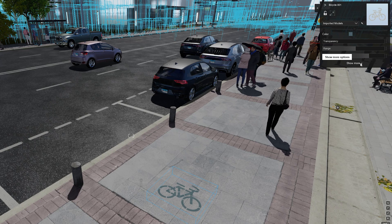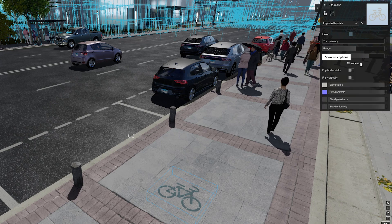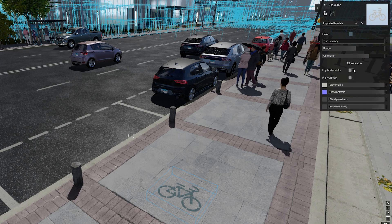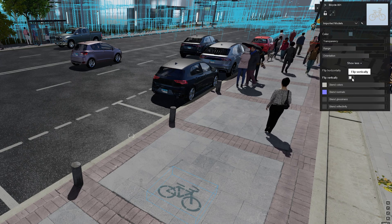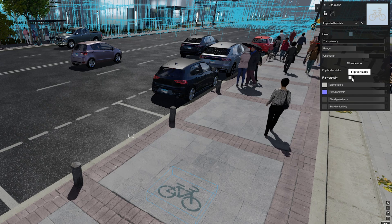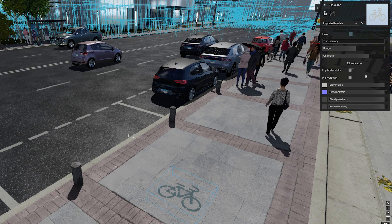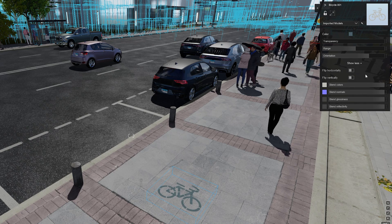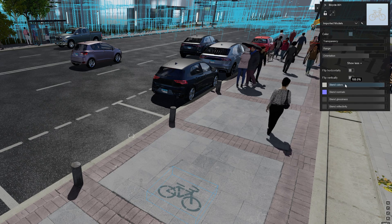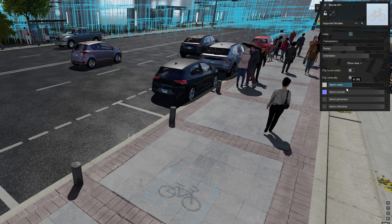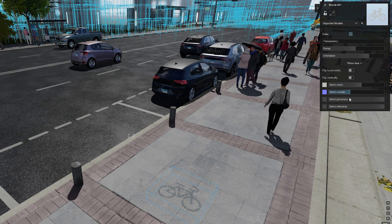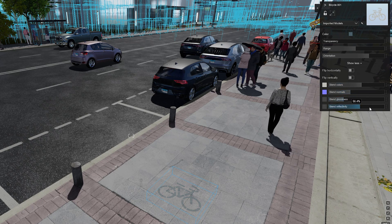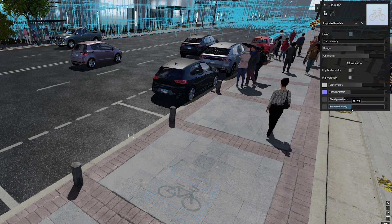If you click the 'show more' button, there are more options. Flip both vertically or horizontally, and then there are material options such as blend colors, blend normals, glossiness, and reflectivity.